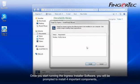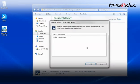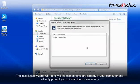Once you start running the Ingress installer software, you will be prompted to install four important components, which are MySQL Server, Microsoft .NET Framework 4.0, FingerTec Ingress software, and finally, the OFA Scanner driver. The installation wizard will identify if the components are already in your computer, and will only prompt you to install them if necessary.